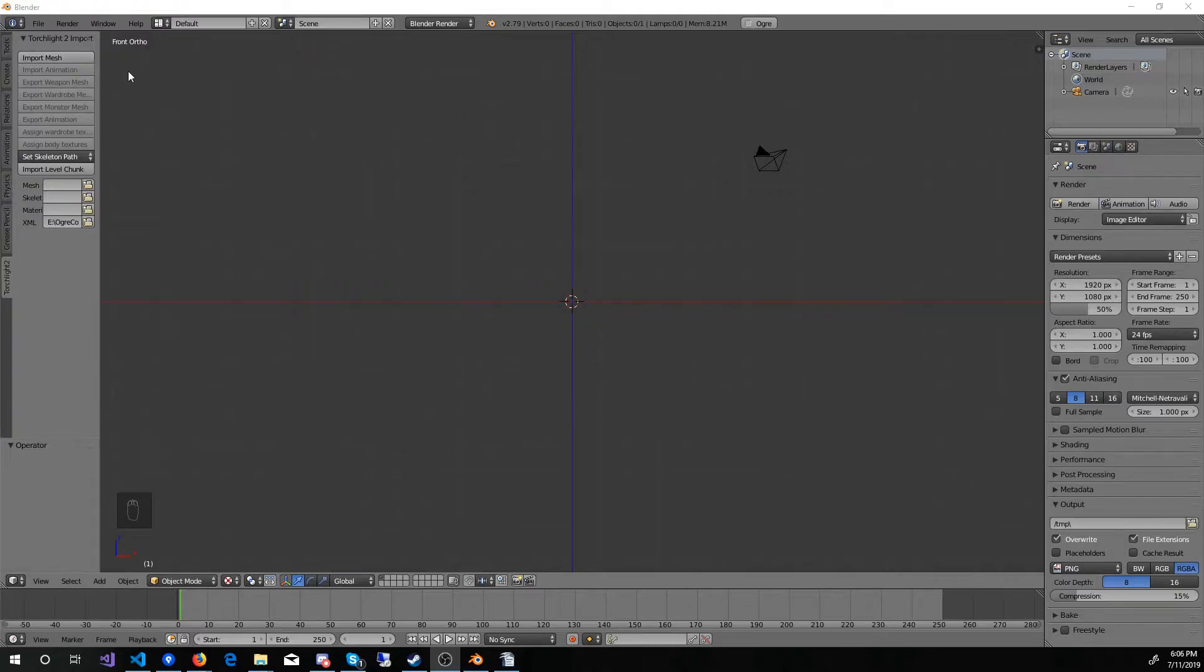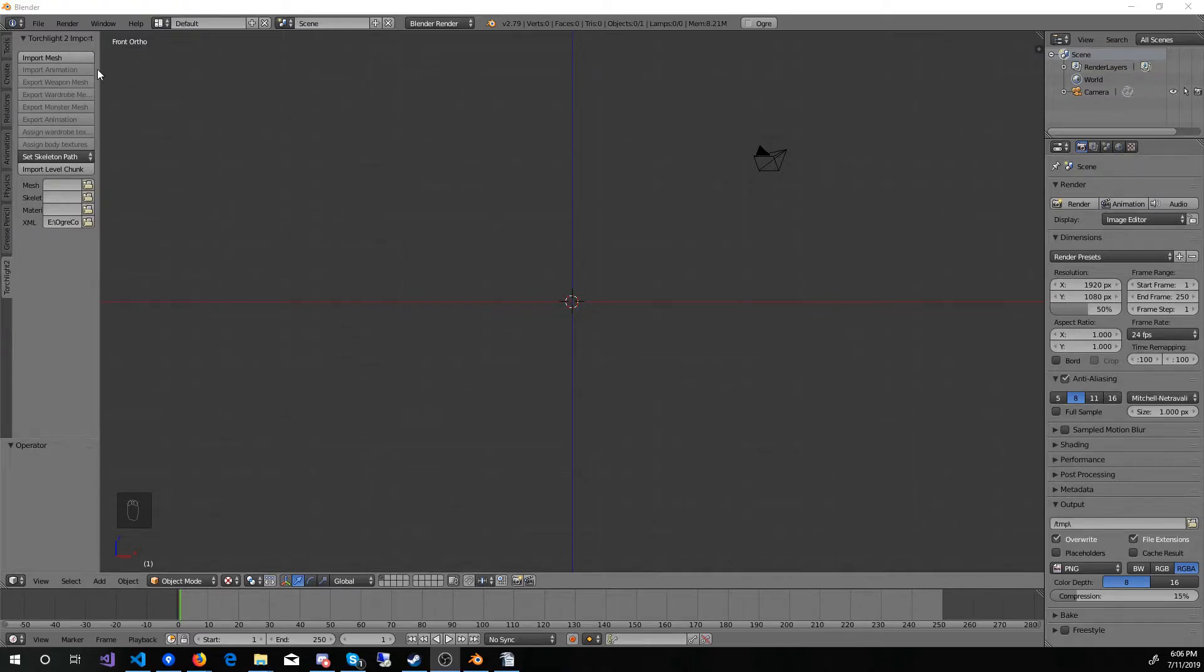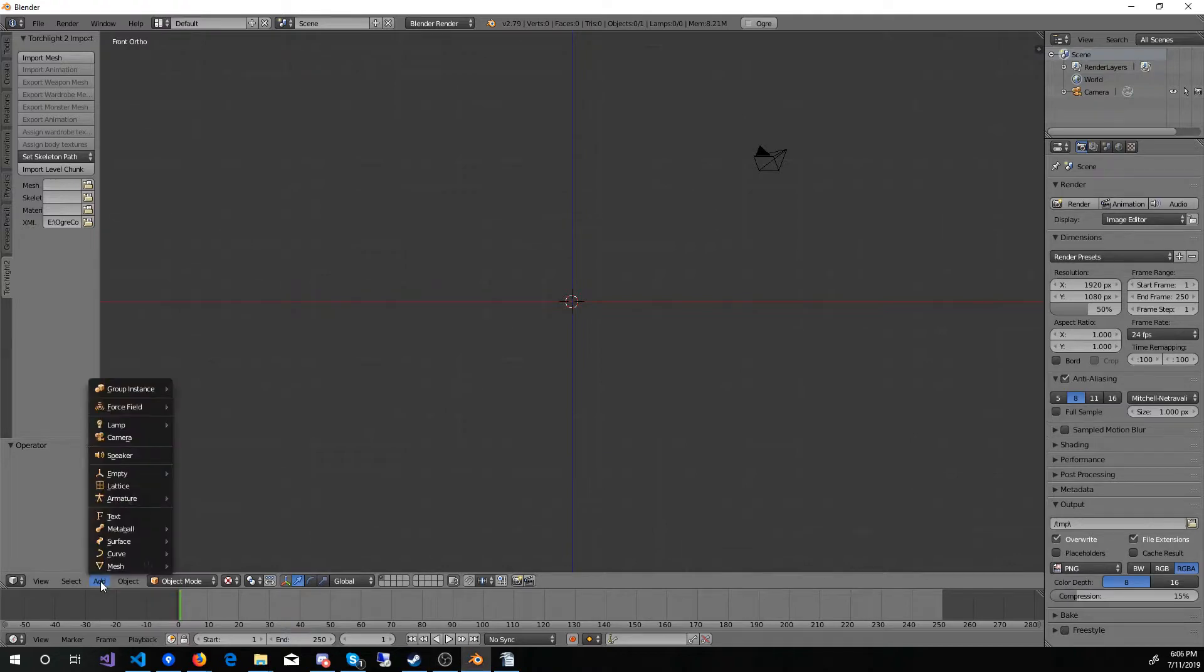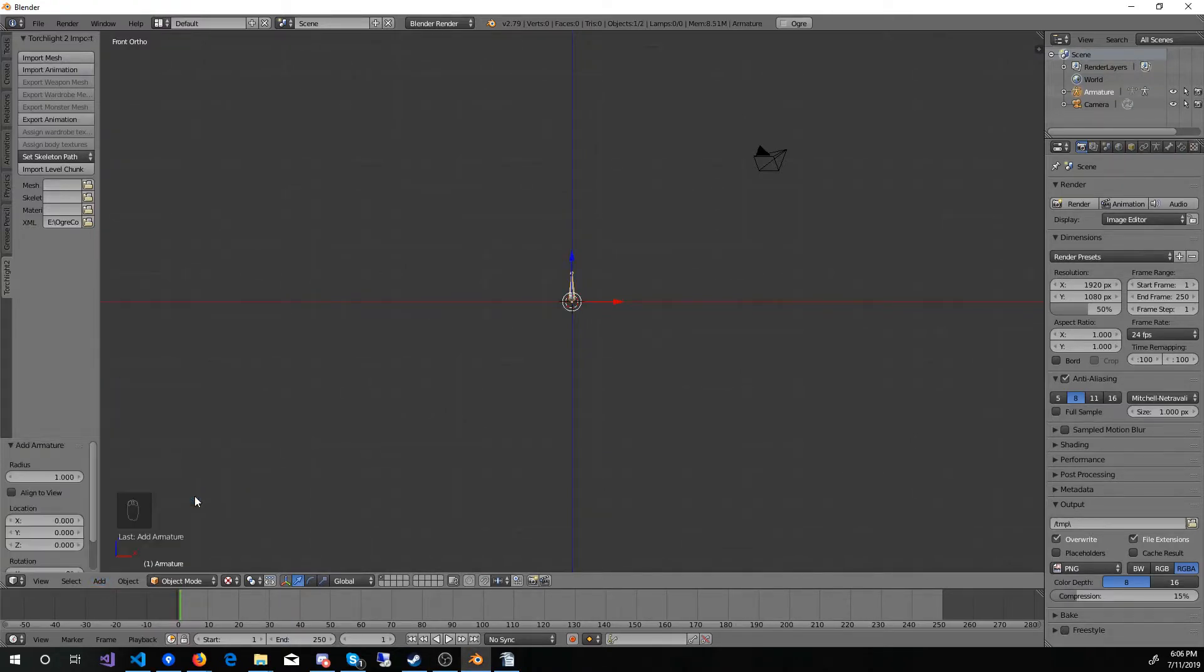Next is the Import Animation button. It is currently grayed out because you have to have a rigged mesh, meaning one with a skeleton, loaded before you can import an animation. To see what I mean, if I add armature single bone to my scene, now the Import Animation button is enabled. The same goes for the Export Animation button.